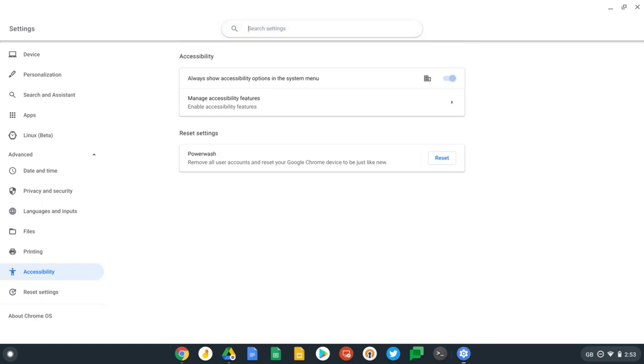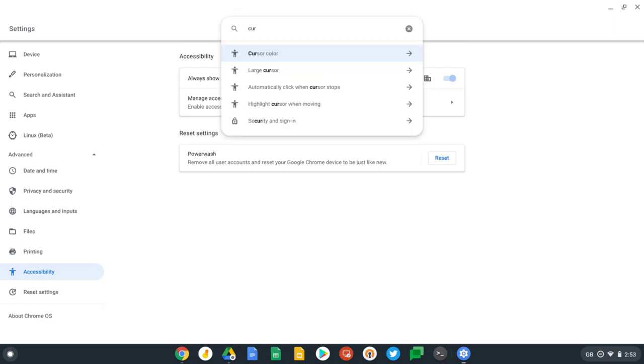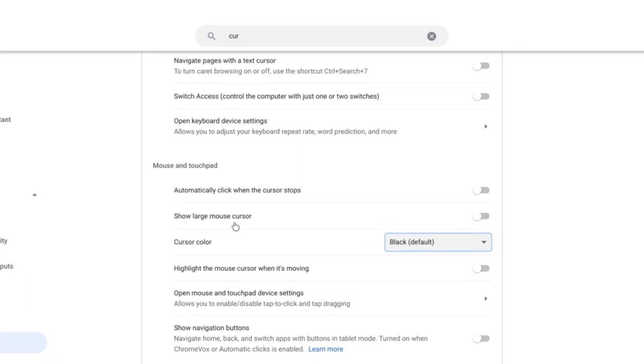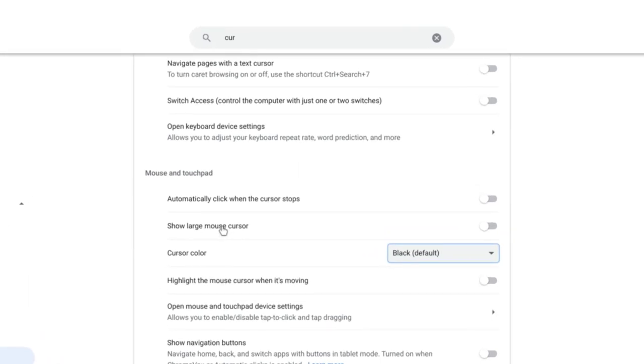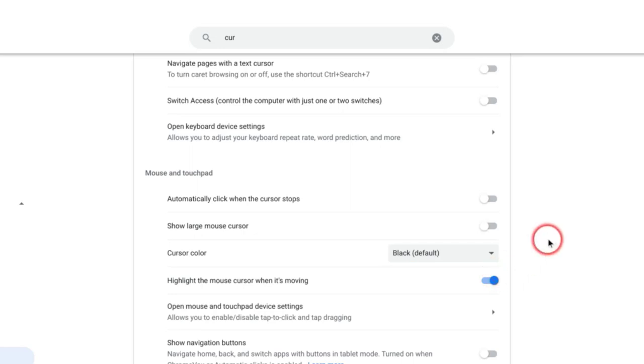Let's look at mouse cursor settings first. We're taken straight to the mouse and touchpad settings in Accessibility. This is a much faster way of finding it. There's three really useful options under mouse and touchpad. The first one is to highlight the mouse cursor when it's moving. If I turn this on and move my mouse, I get a bright red circle which appears. If I stop moving it, it disappears.